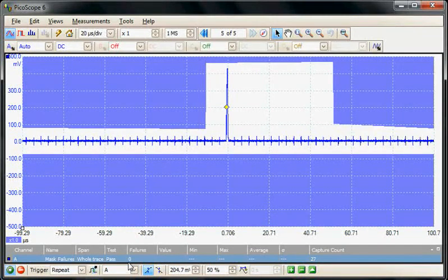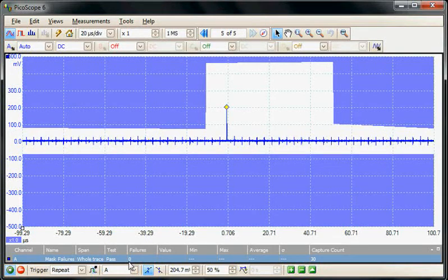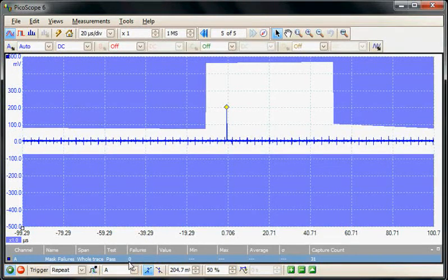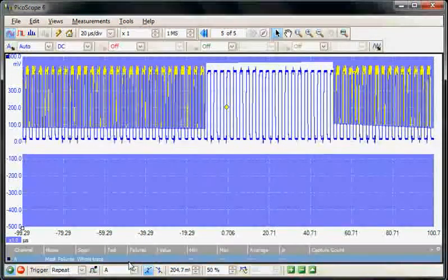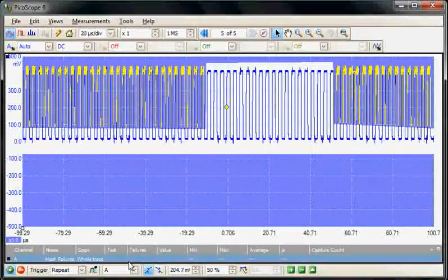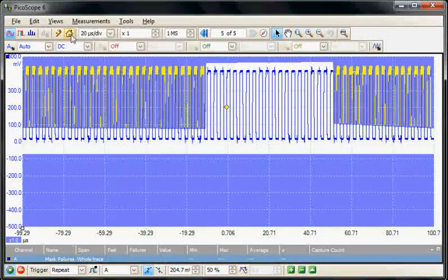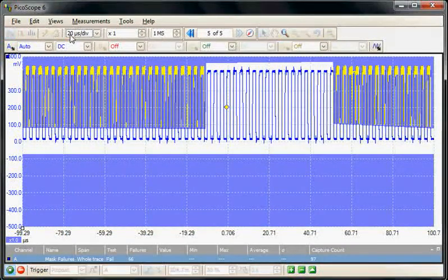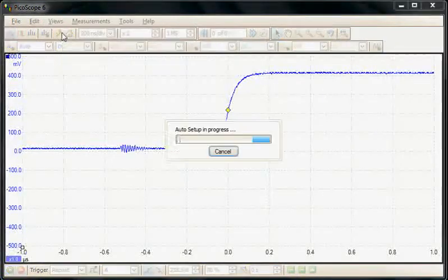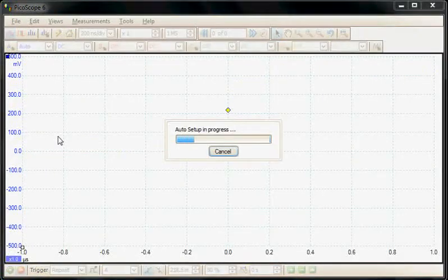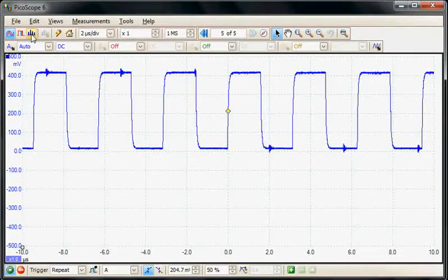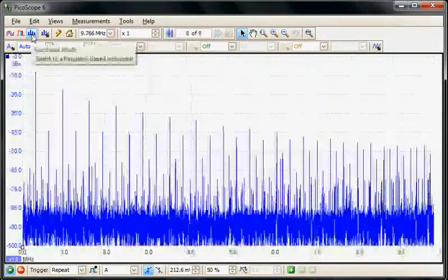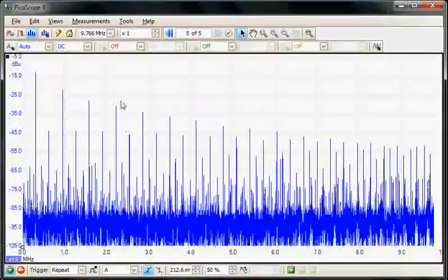Mask tests can also be used in the frequency domain. Now I'm going to apply a different signal to the input and I'll just do an auto set on it. This is in fact a repeating clock signal and now we're going to go and select the spectrum mode.